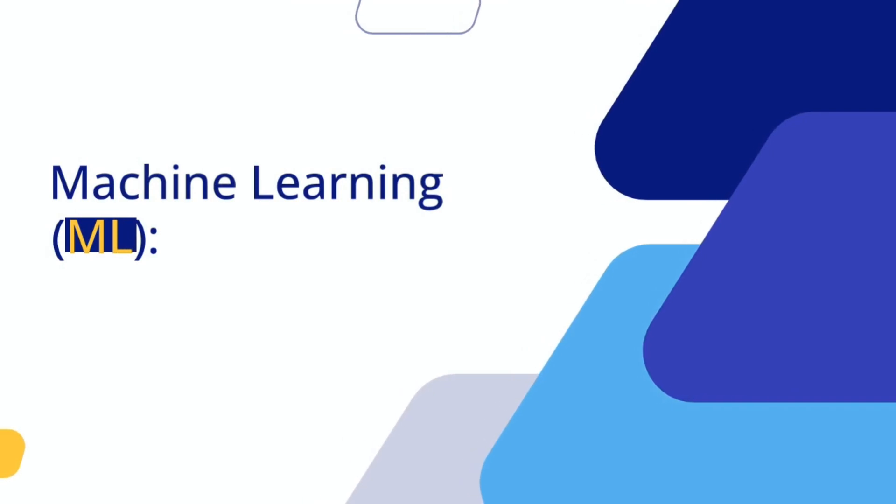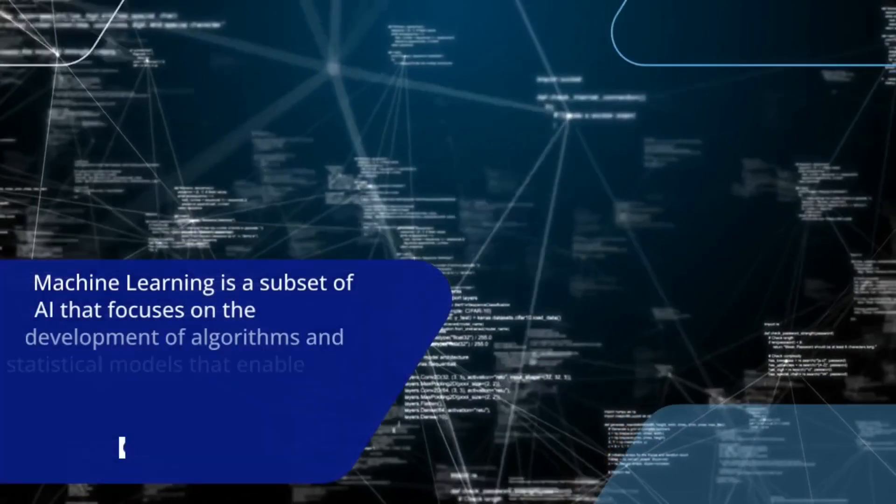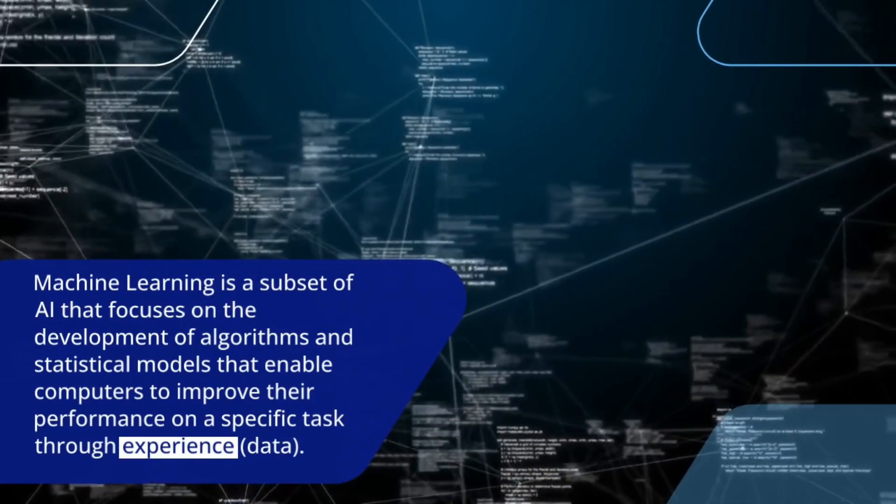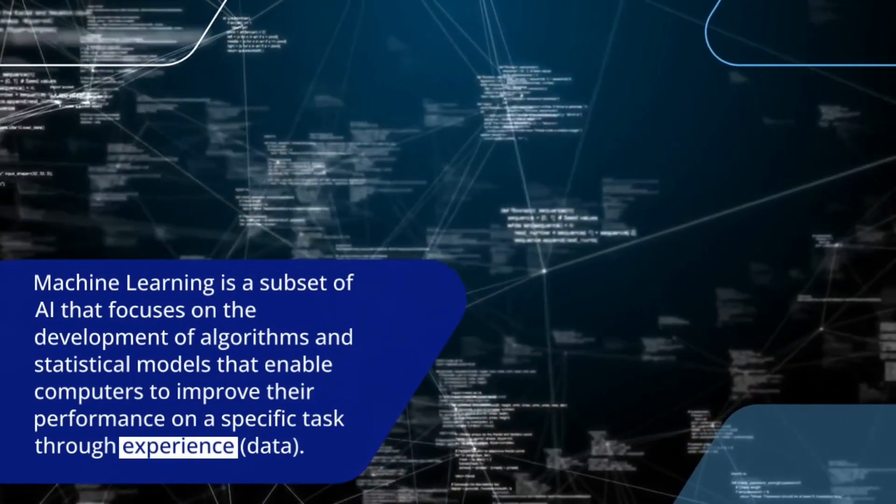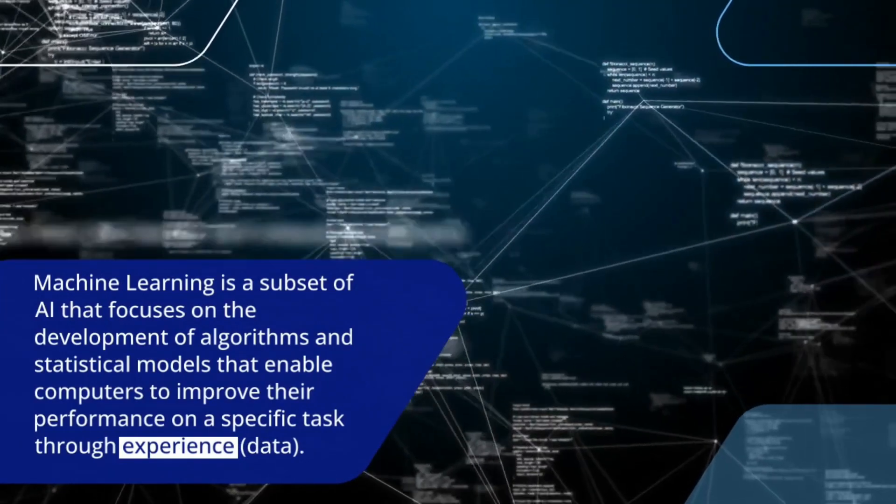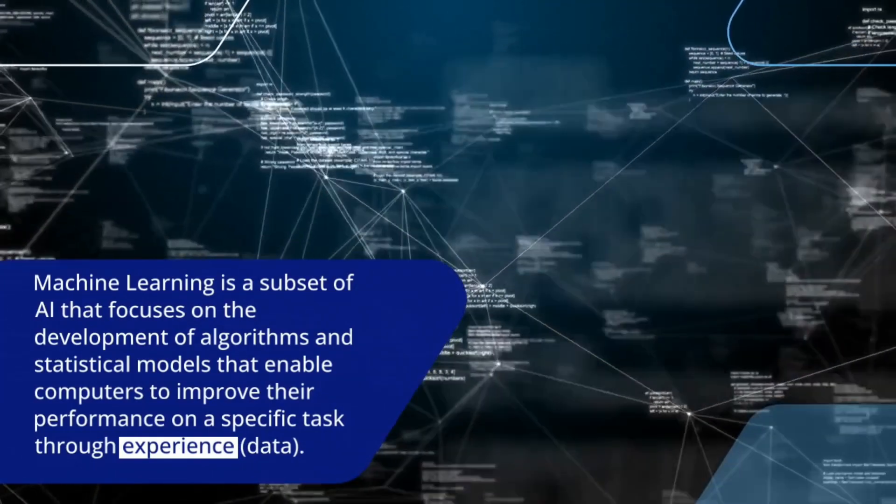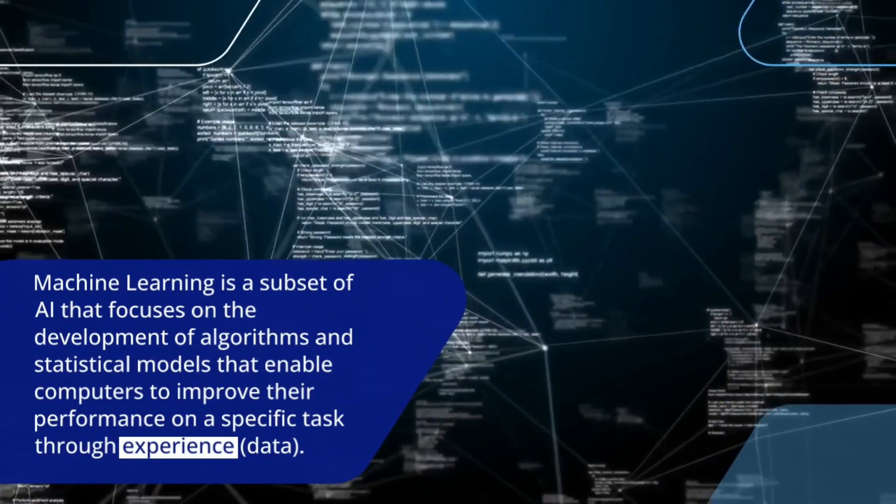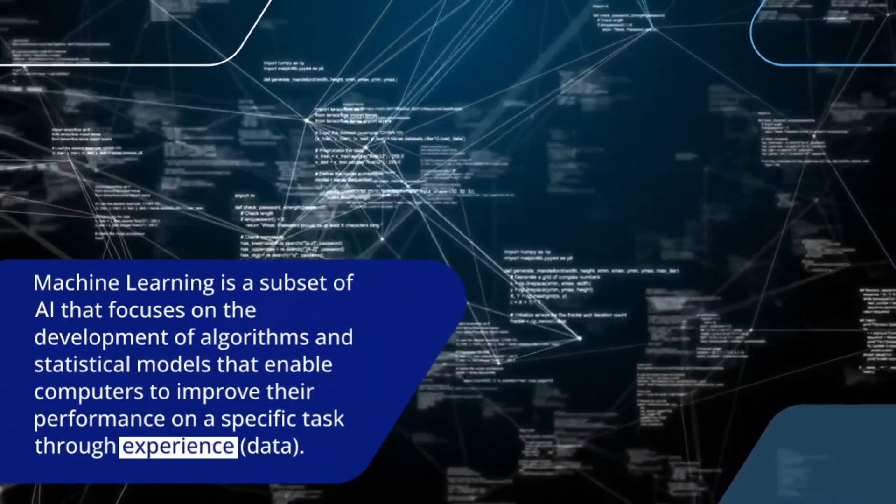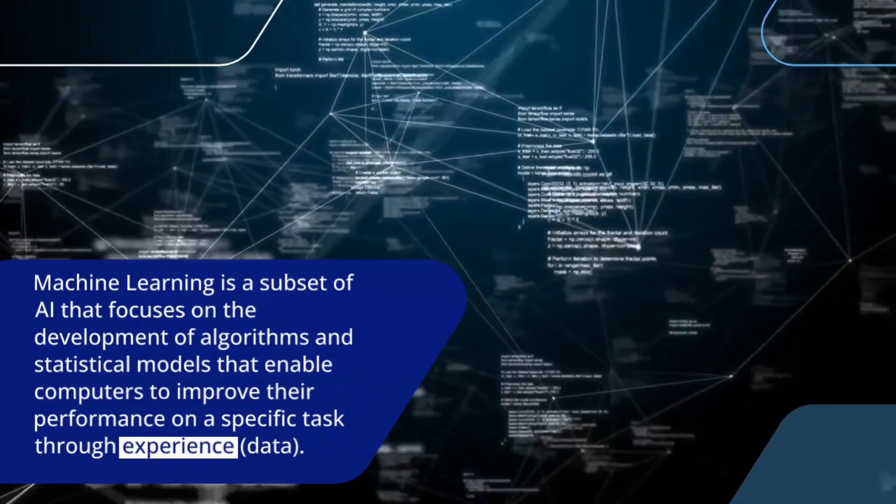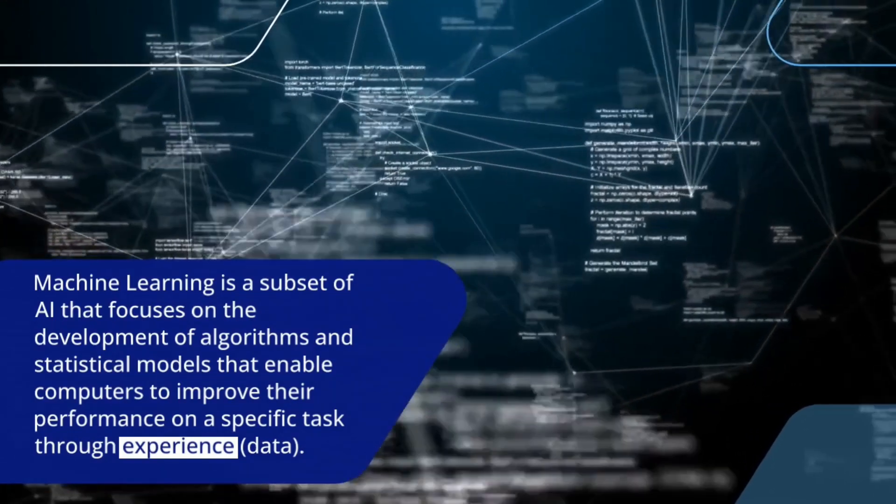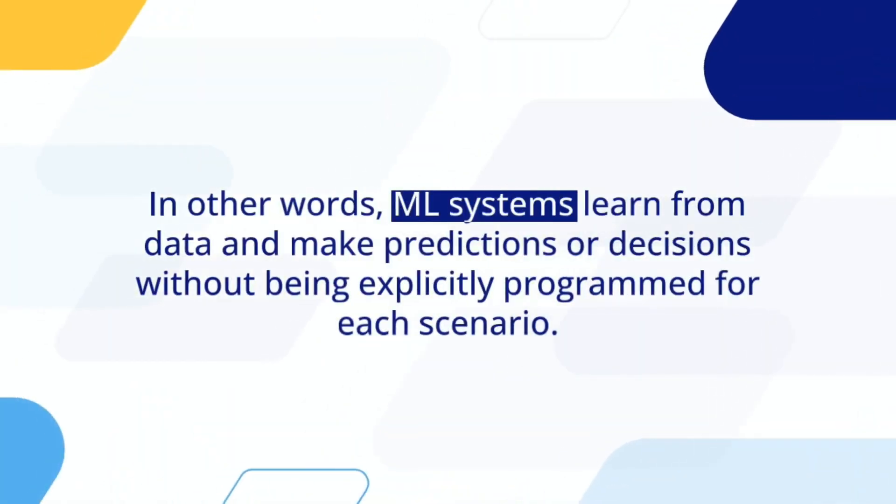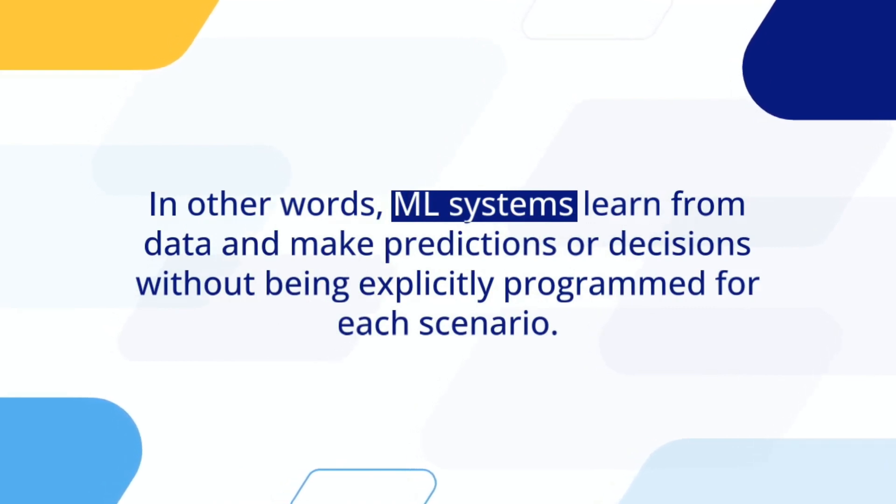Machine Learning, or ML, is a subset of AI that focuses on the development of algorithms and statistical models that enable computers to improve their performance on a specific task through experience data. In other words, ML systems learn from data and make predictions or decisions without being explicitly programmed for each scenario.